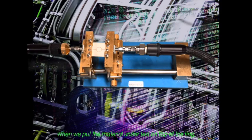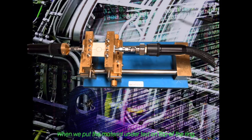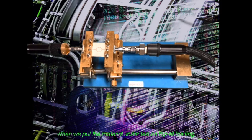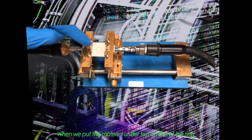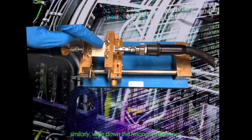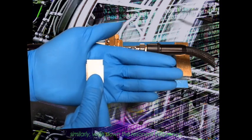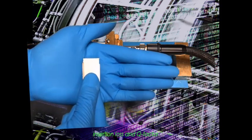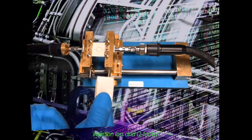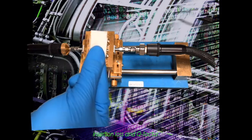When we put this material under test on top of the ring, similarly, write down the resonant frequency, insertion loss, and Q-factor.